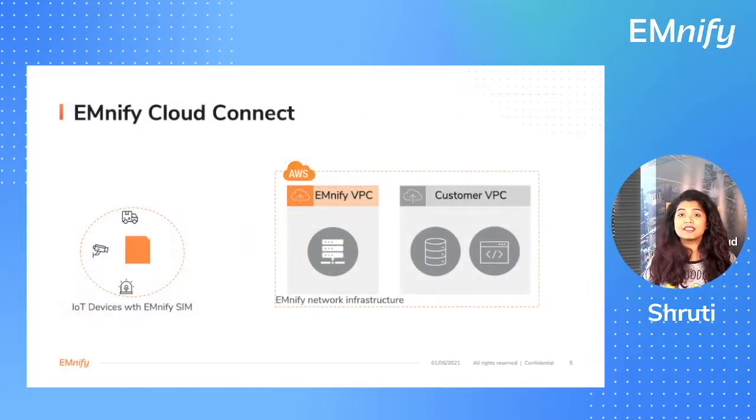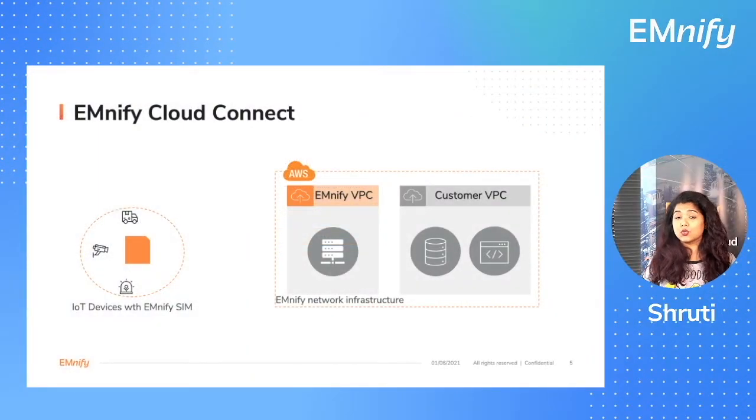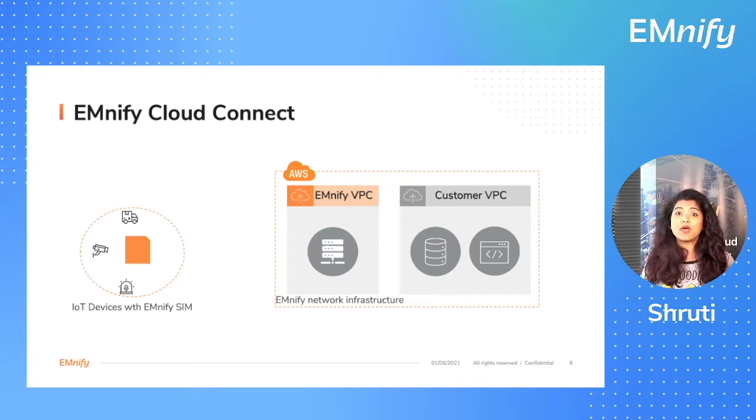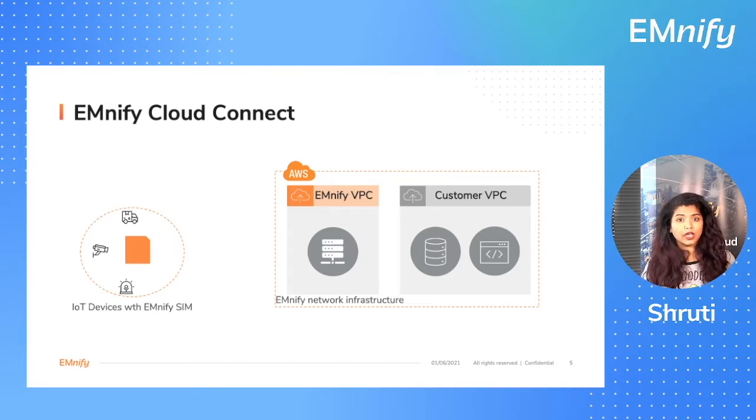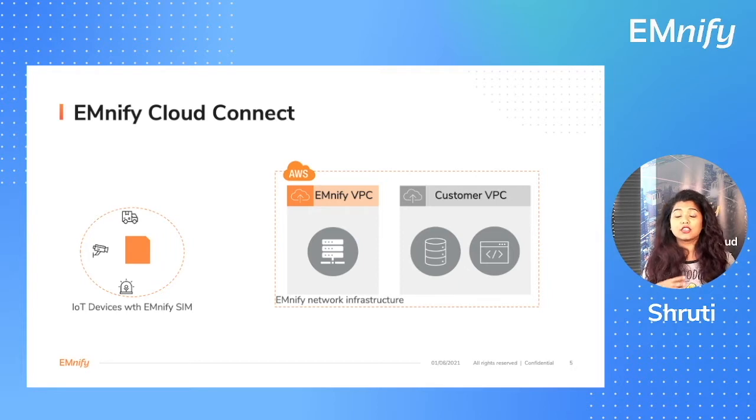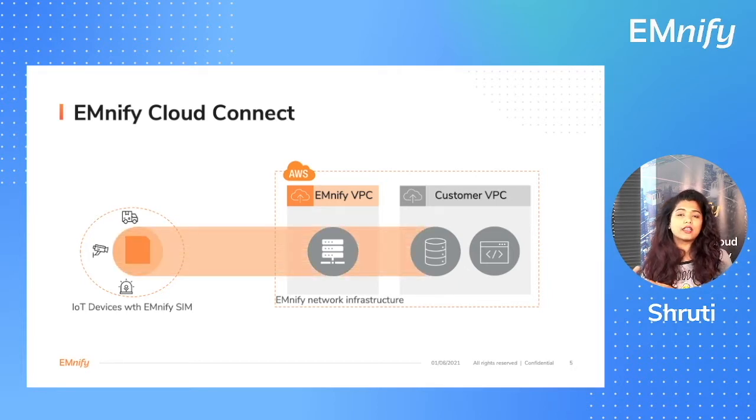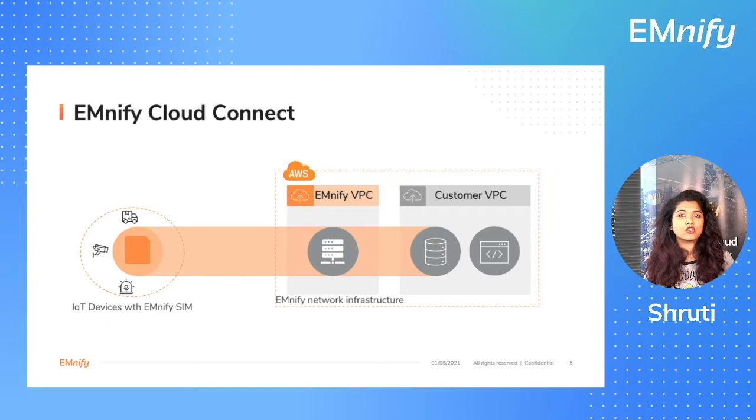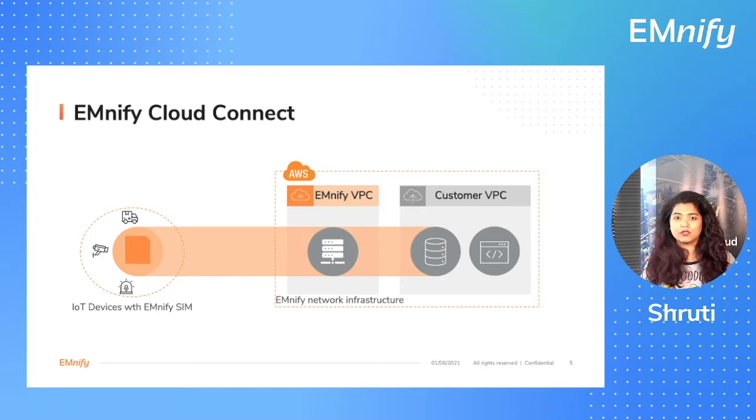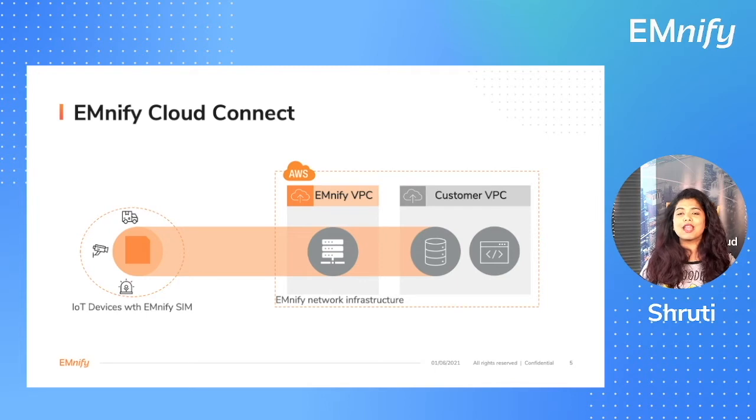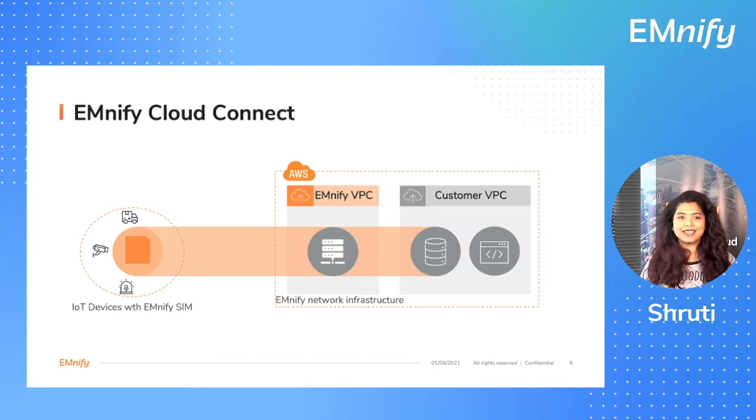Emnify's network infrastructure lies in AWS. So taking advantage of the AWS managed service called Transit Gateway, we create a secure tunnel from your device through our network infrastructure into your application servers. So let's begin setting up Cloud Connect without using public internet.